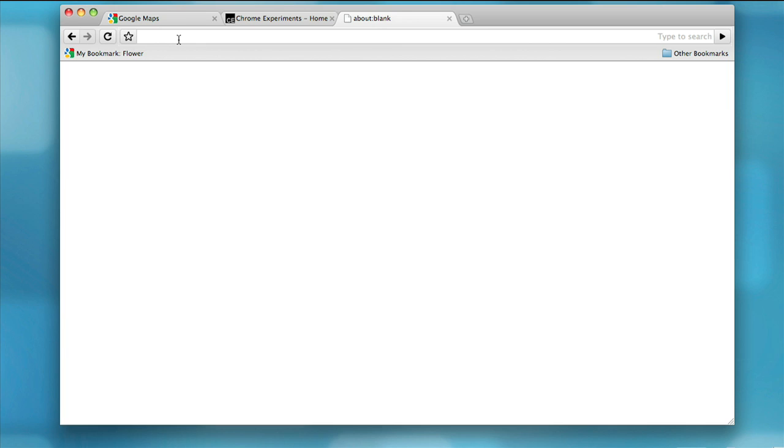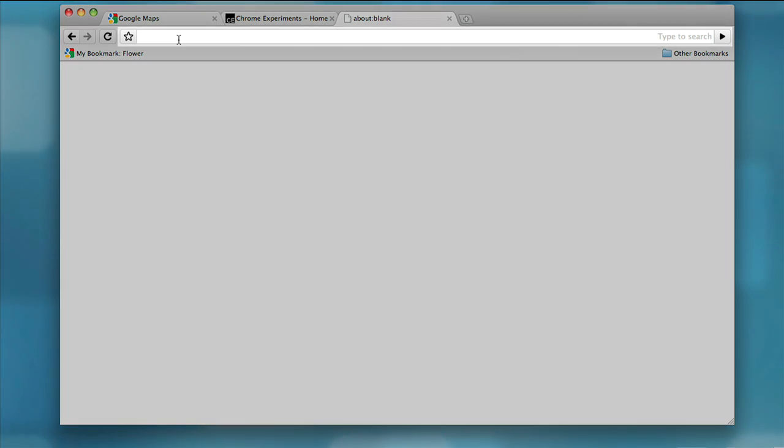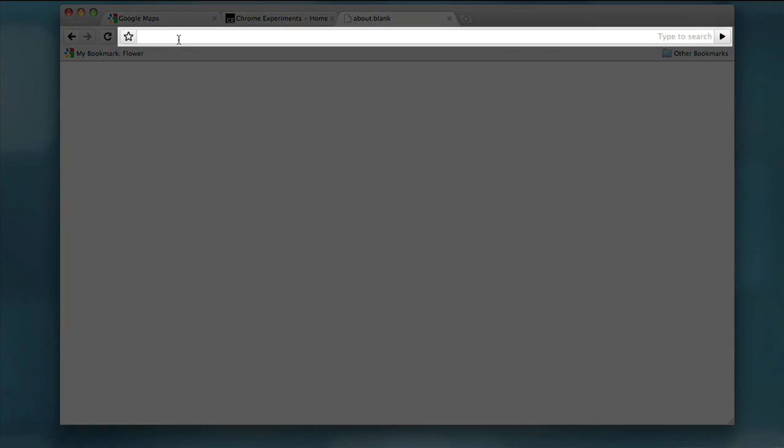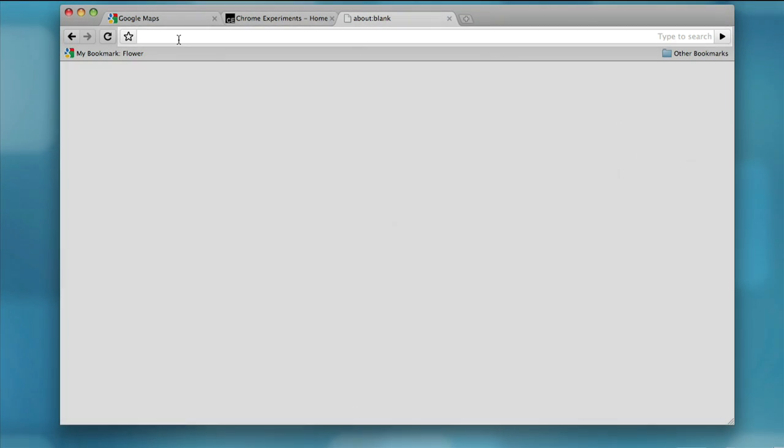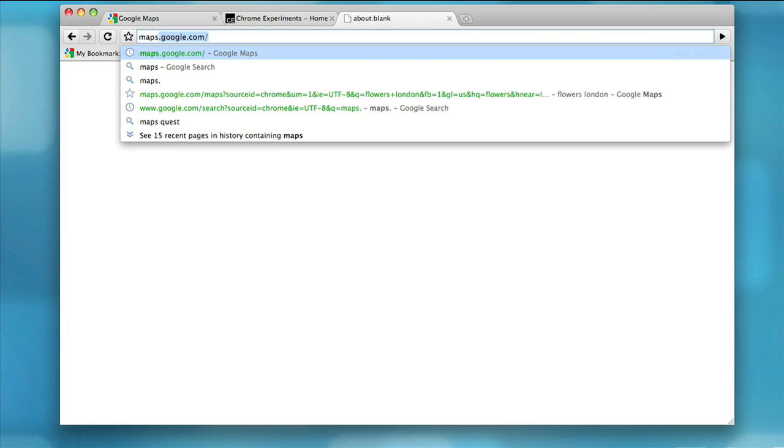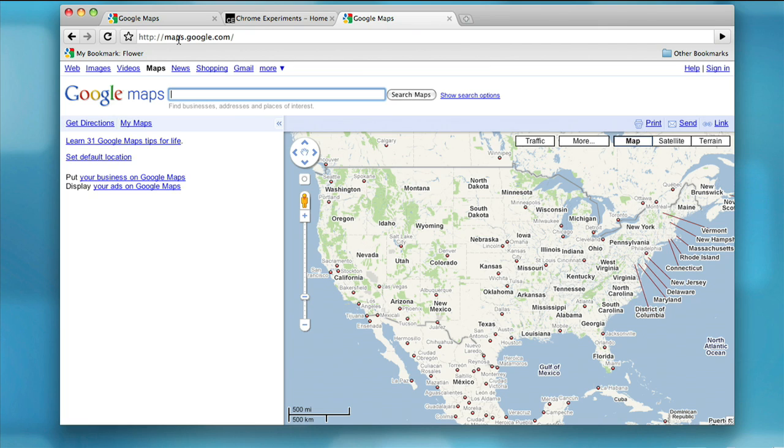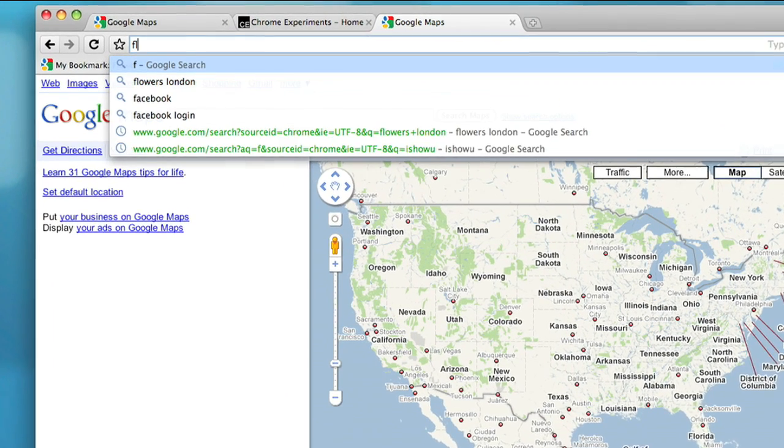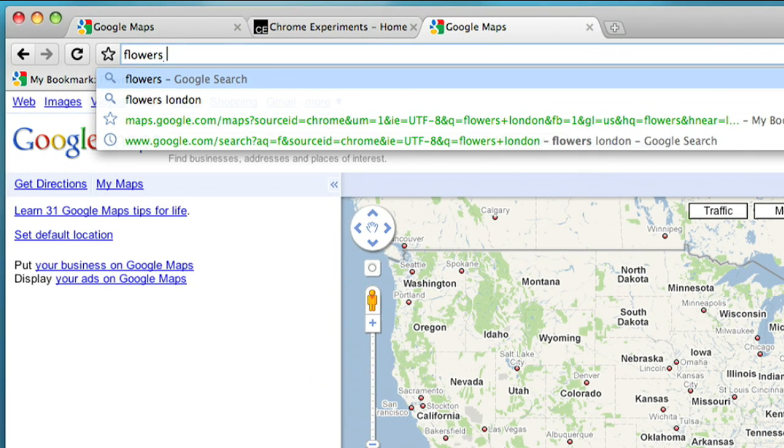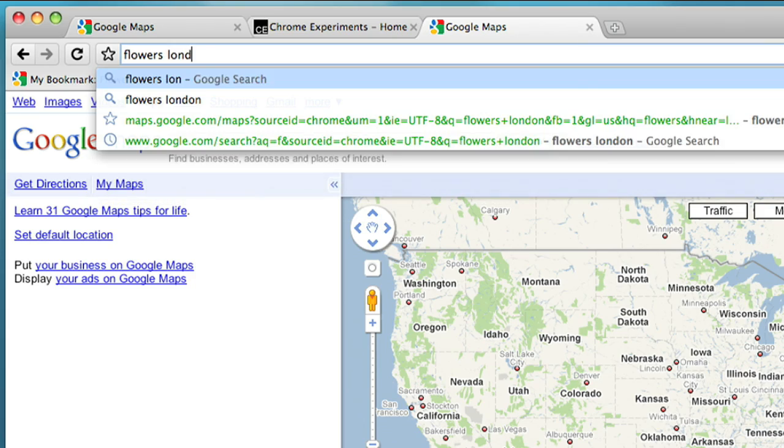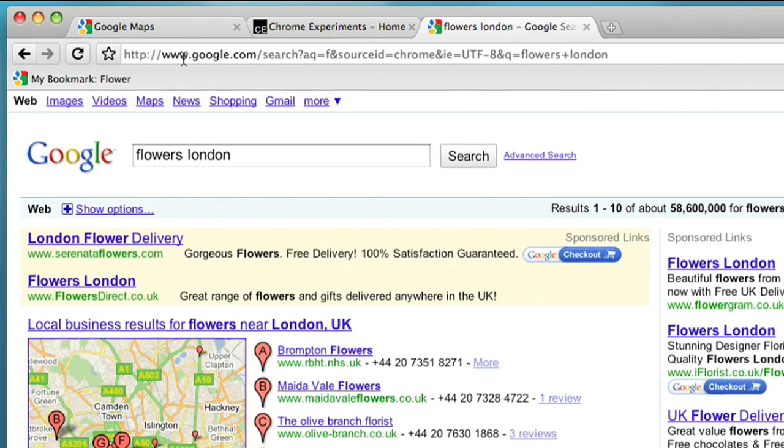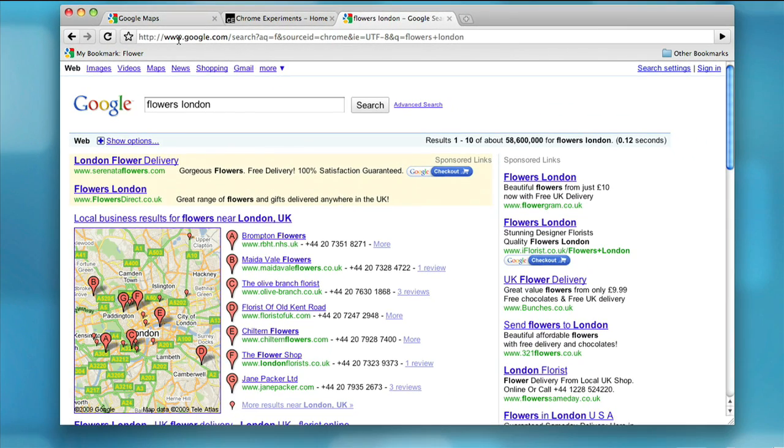Another important feature is the address bar that we affectionately call the Omnibox. The Omnibox is at the heart of the browser. It's not only where you type in web addresses, but also where you can directly type in searches, get immediate suggestions for related searches or websites, and access your bookmarks.